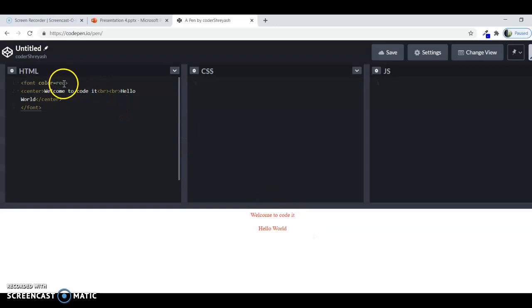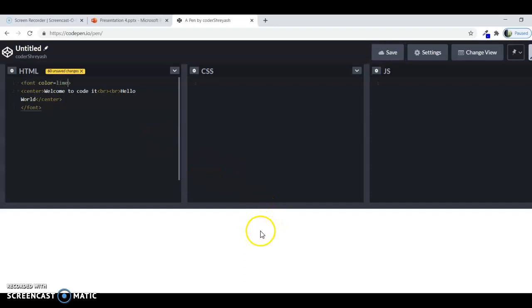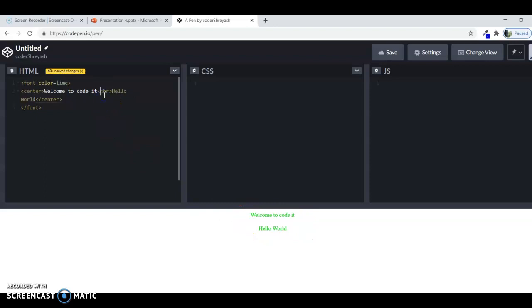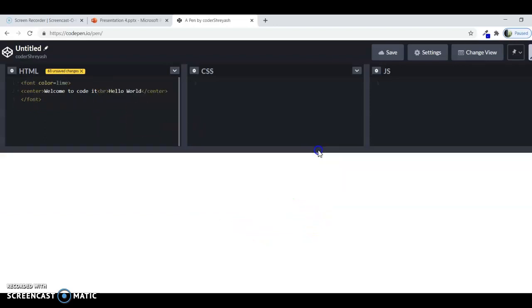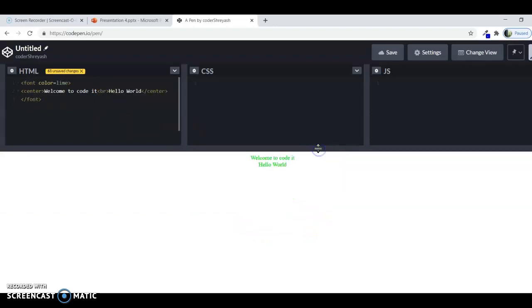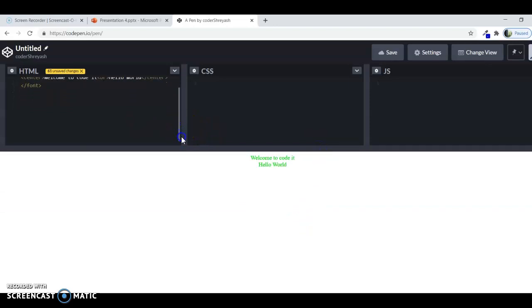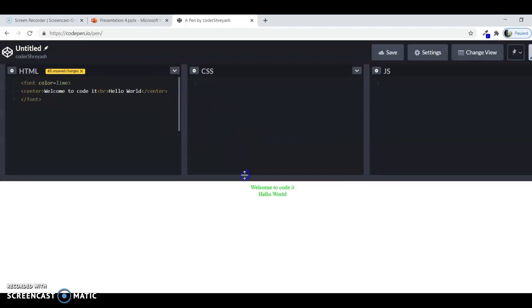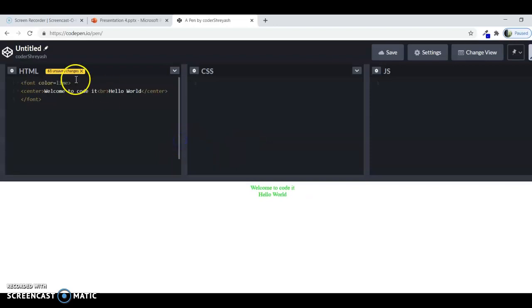Now if you choose any other color, like lime, lime is a sort of light green, and you can see this lime color. This was a very good way. If you want to teach some junior kids about the colors, then HTML is ready for you. You can use as many colors as you want.